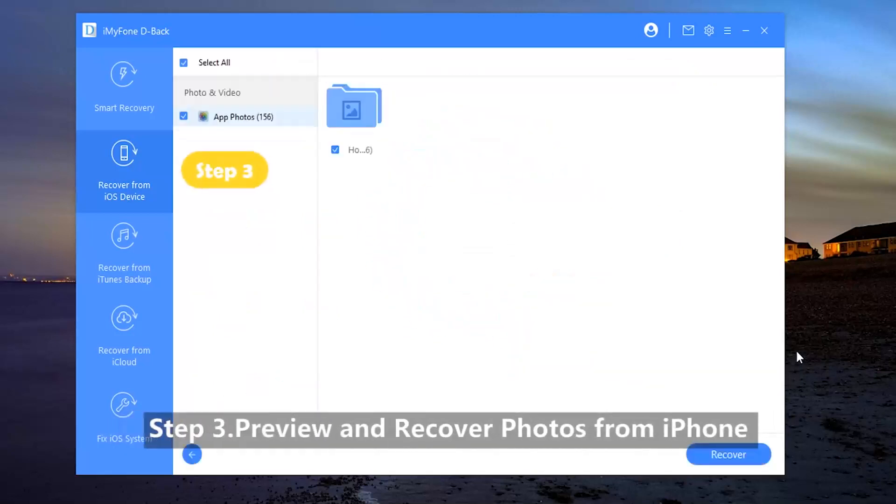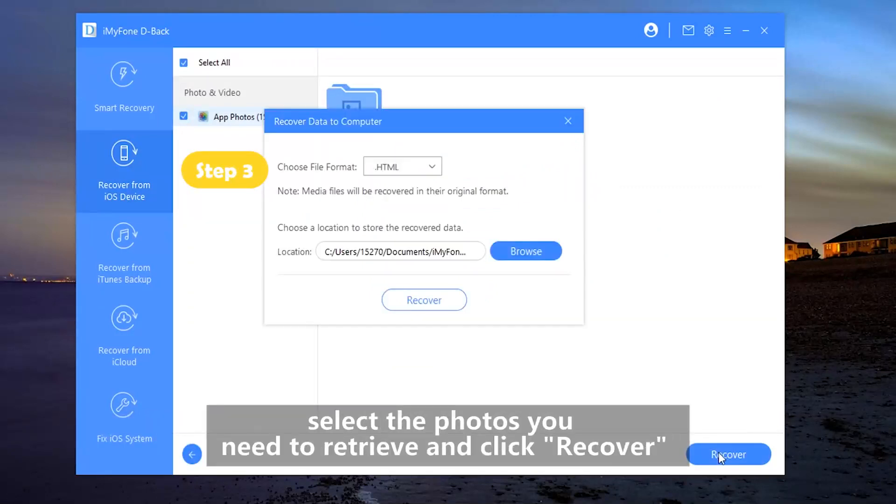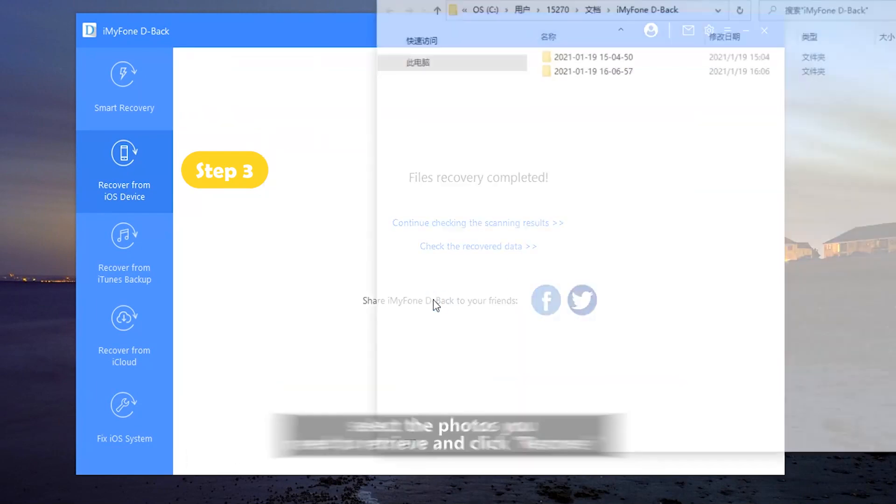Step 3: Preview and recover photos from the iPhone. As soon as the scan is complete, select the photos you need to retrieve and click Recover.